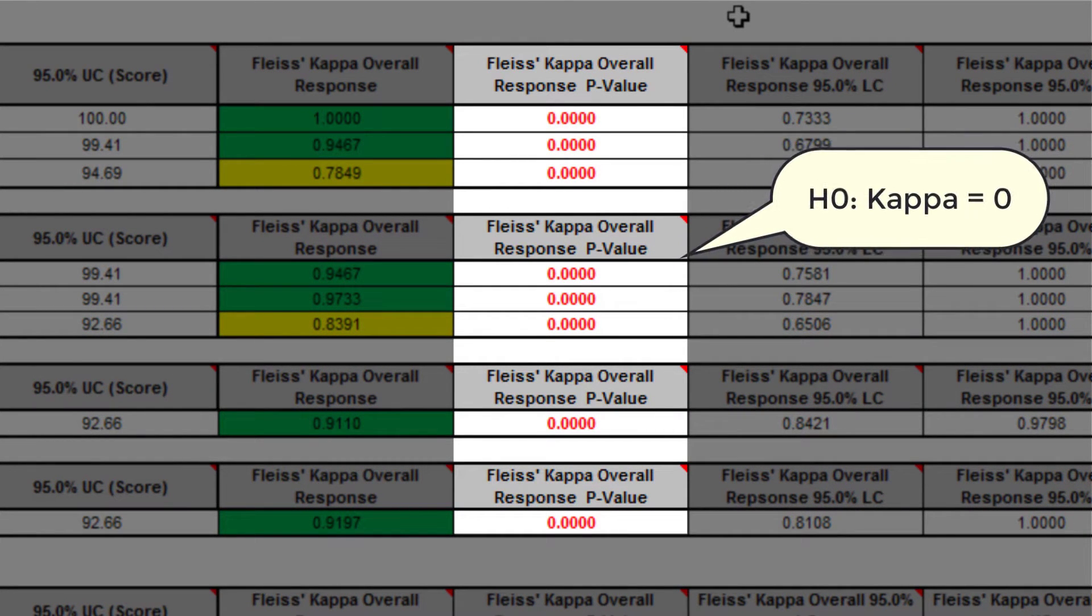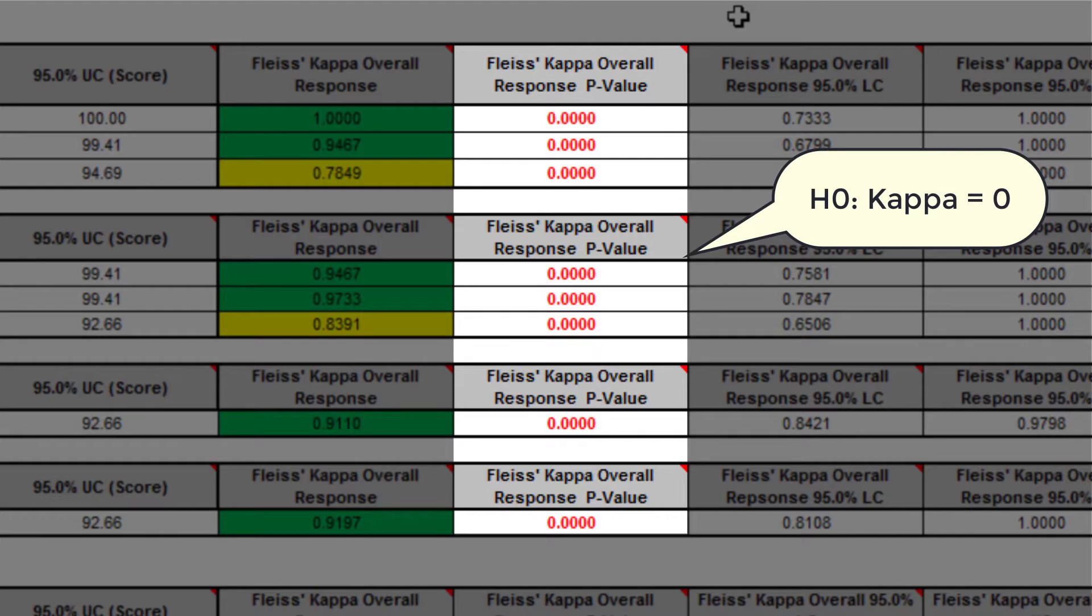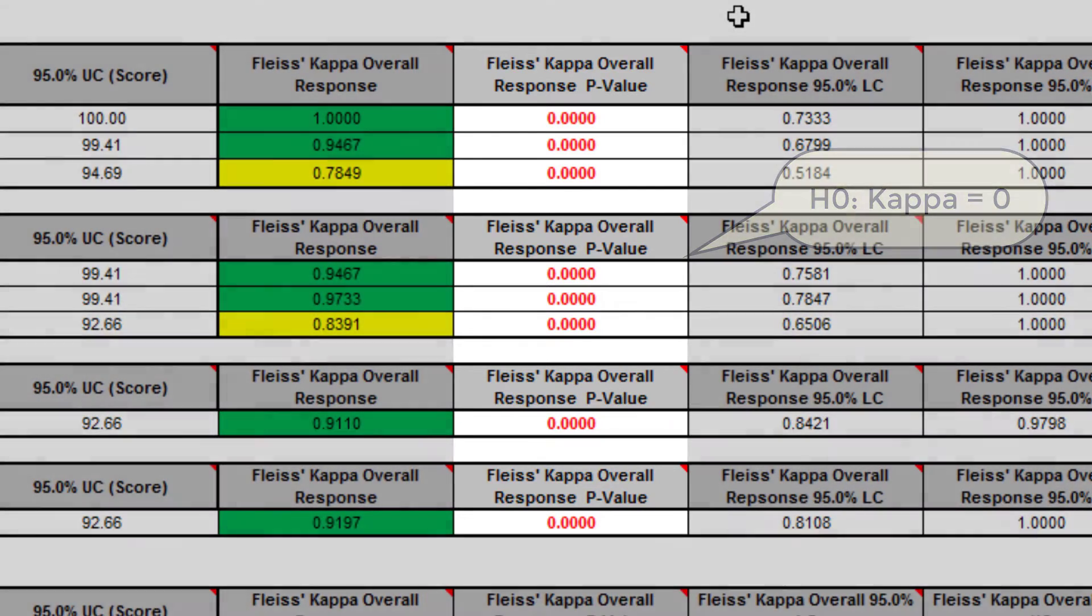If the p-value is less than the alpha, we reject the null hypothesis and conclude that the agreement is not the same as would be expected by chance. Significant p-values are highlighted in red.